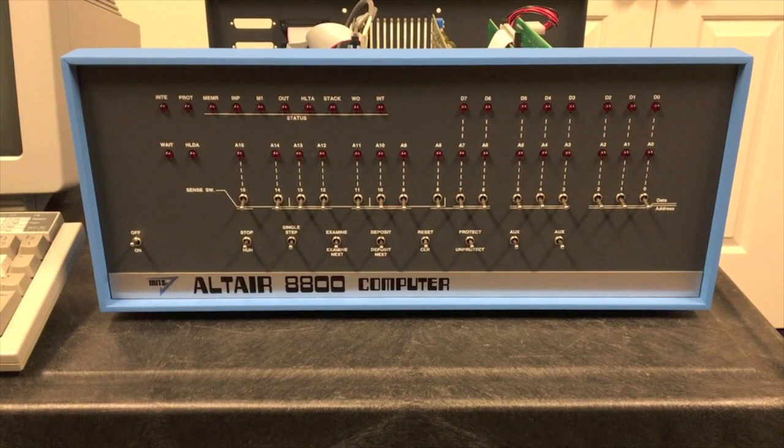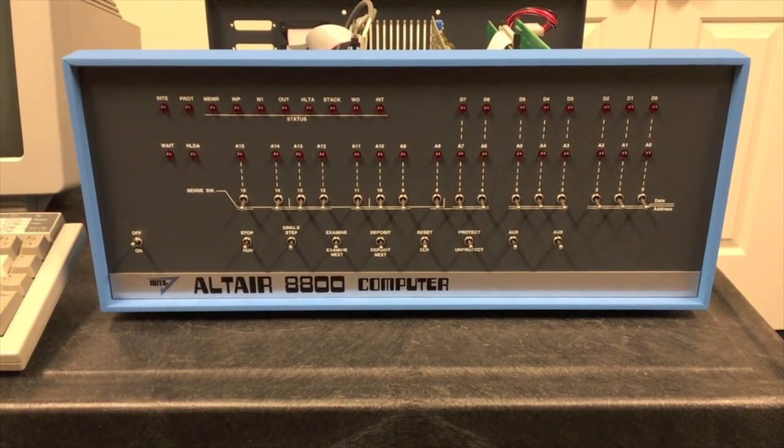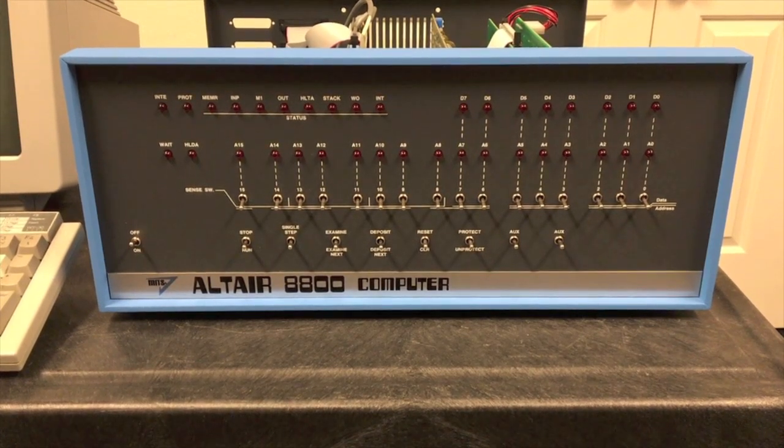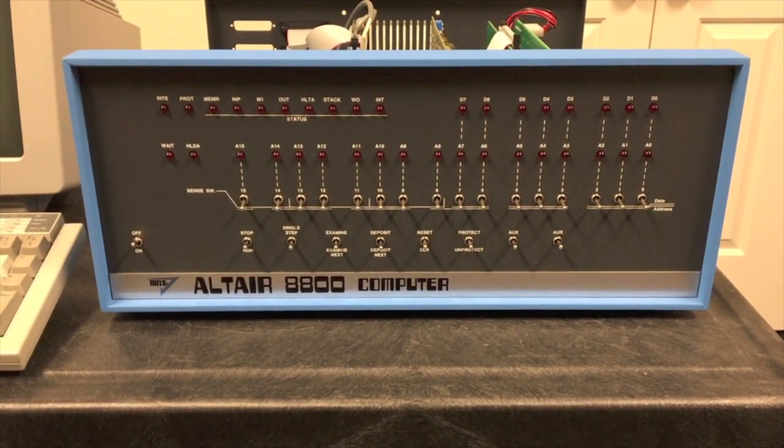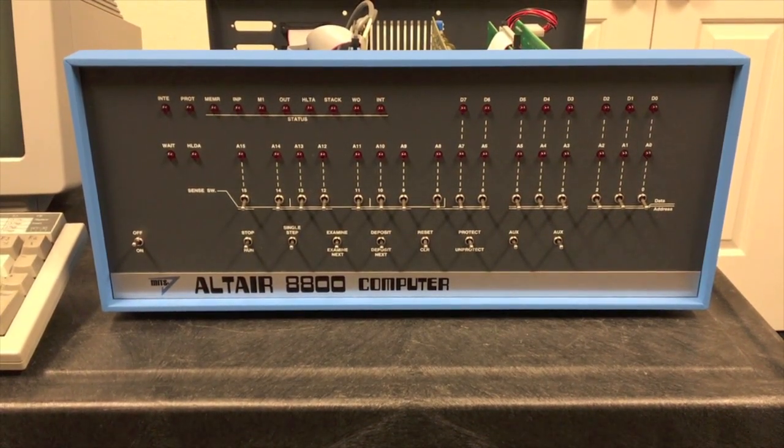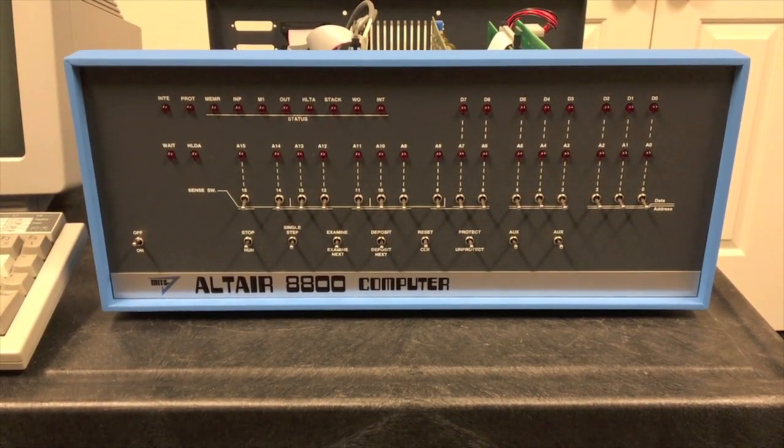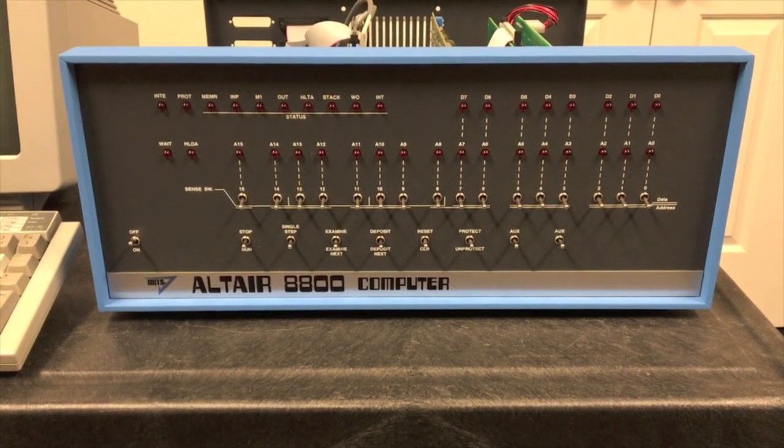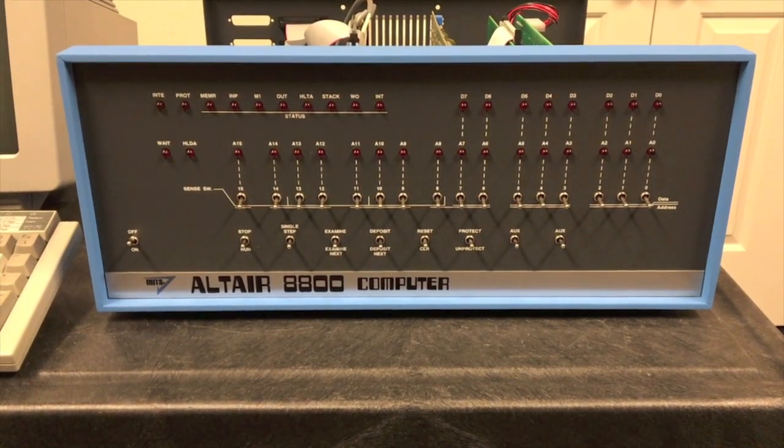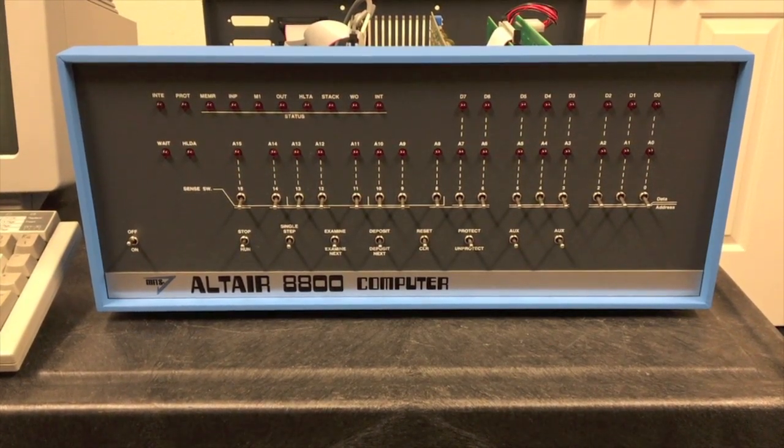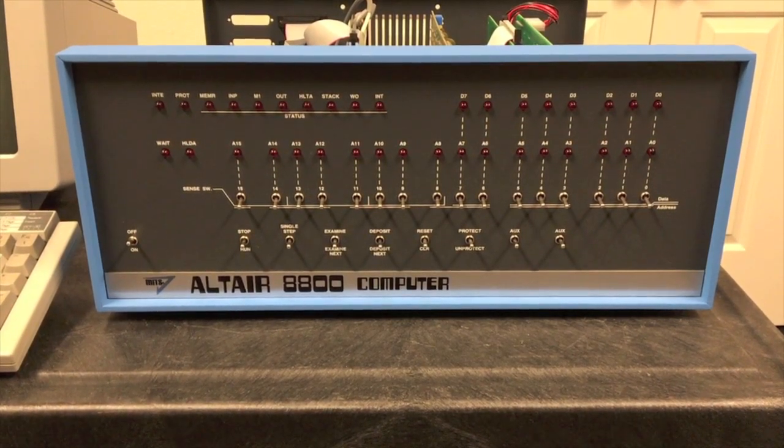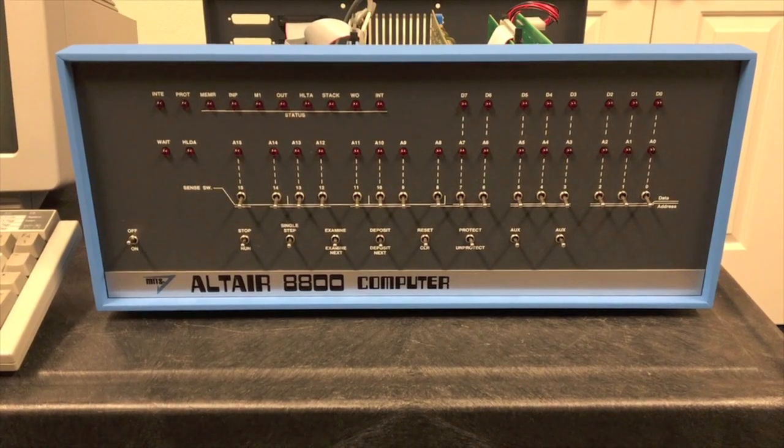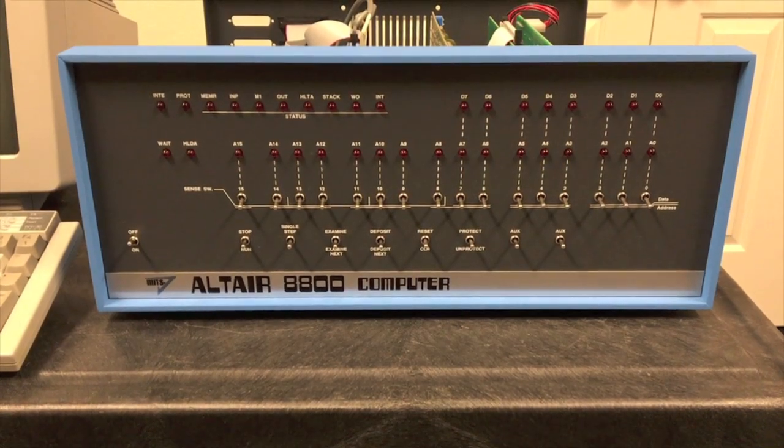All right, now we're going to use that UIO board to go ahead and load Altair 8k basic from cassette and then of course we can use the console port to demonstrate how to use basic. We'll turn around and load a simple program and run it.